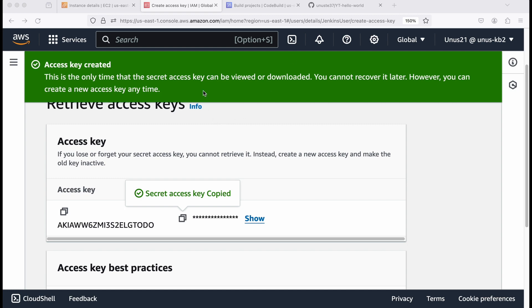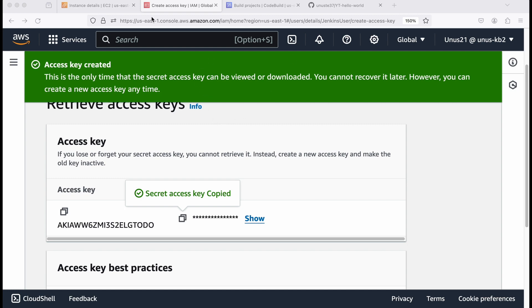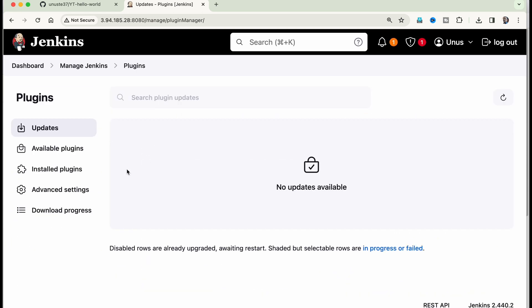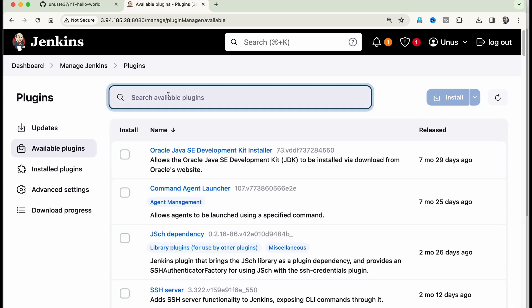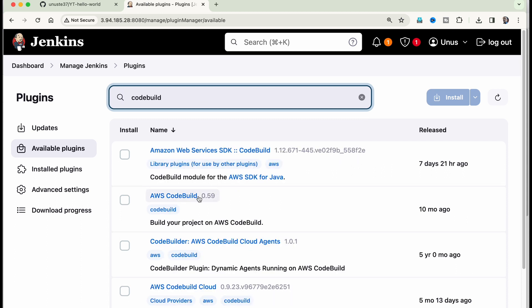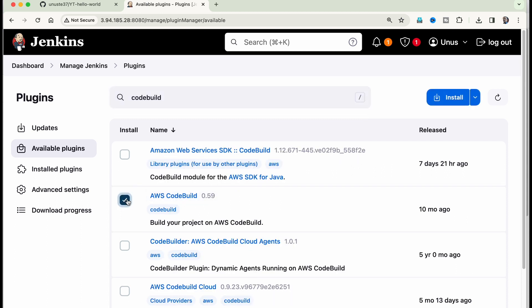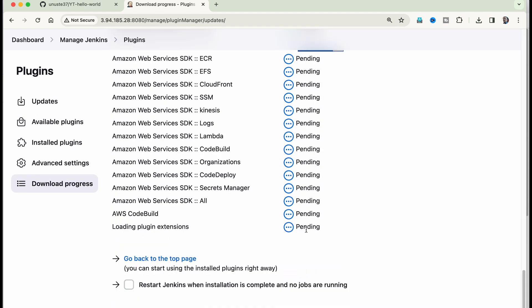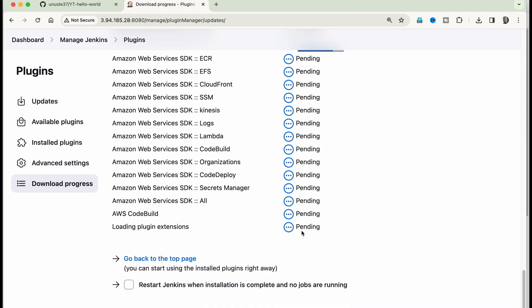Now I can go to Jenkins and create a project. So I'm here in Jenkins. First thing is you have to install code build plugin. So how do you do that go to manage Jenkins, go to plugins, go to available plugins, search for code build. So you can see AWS code build version 0.59 here, select it install, it will take 30 seconds just to complete all these installations.